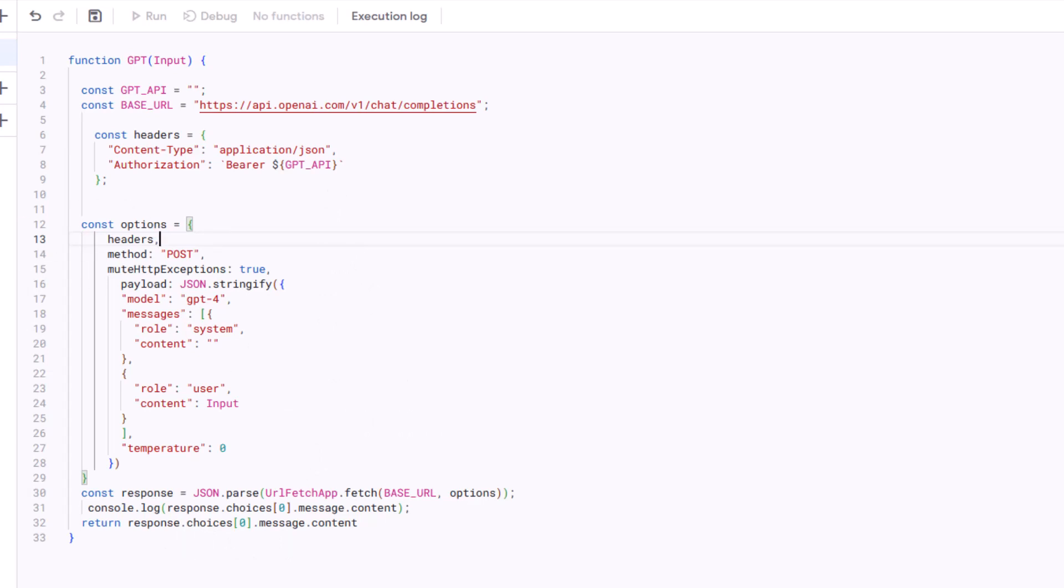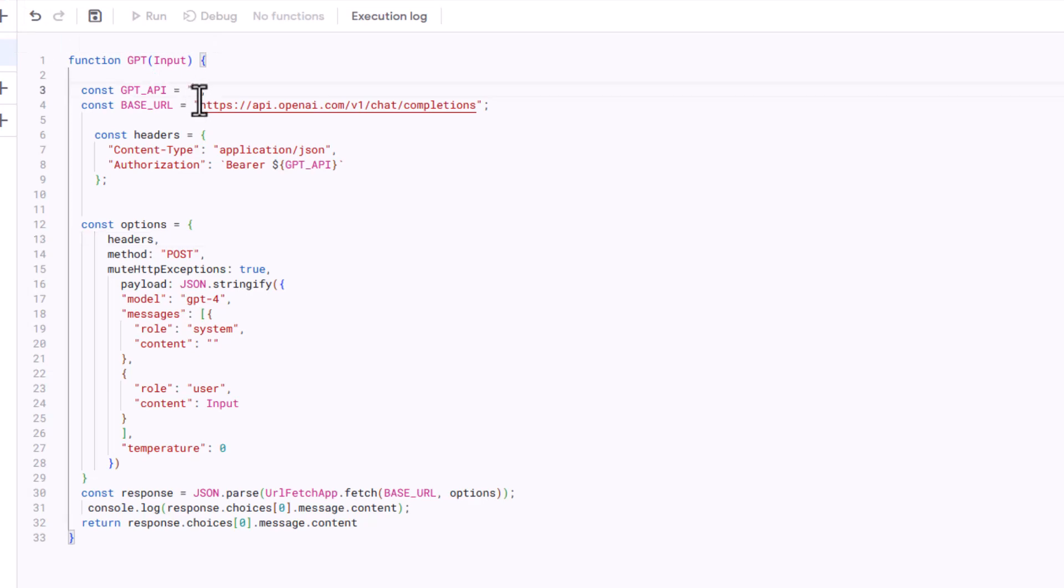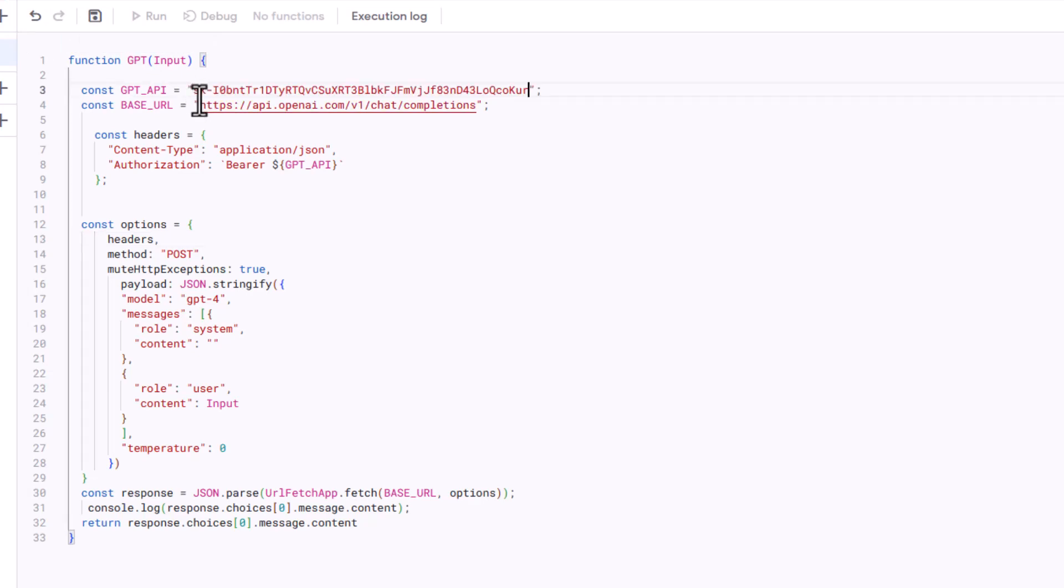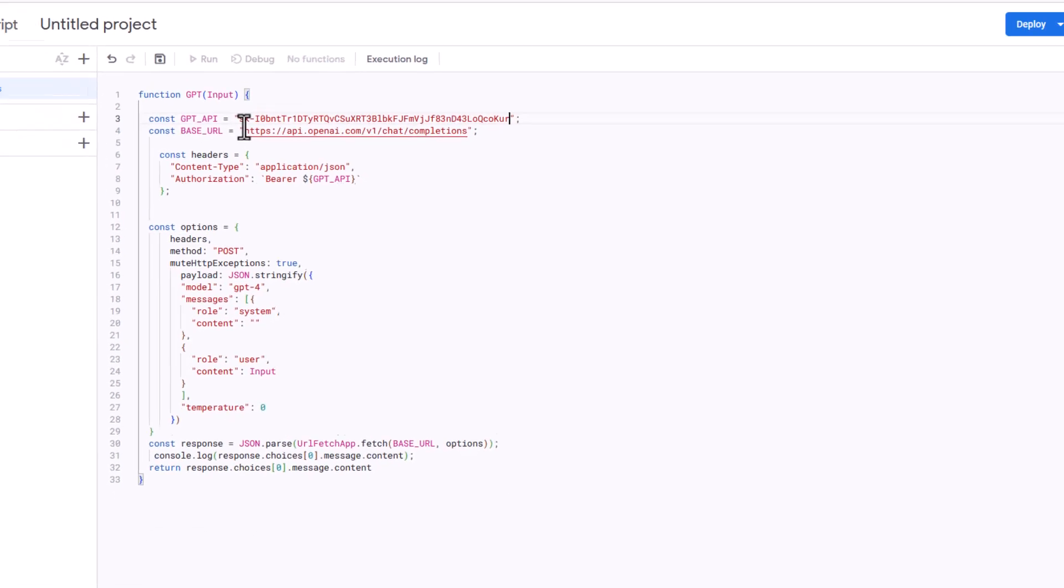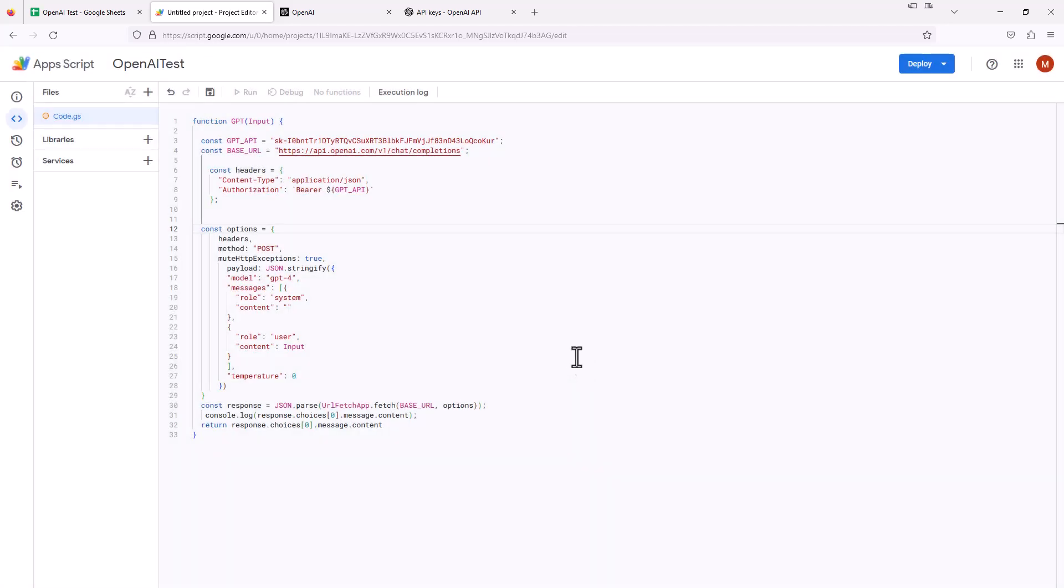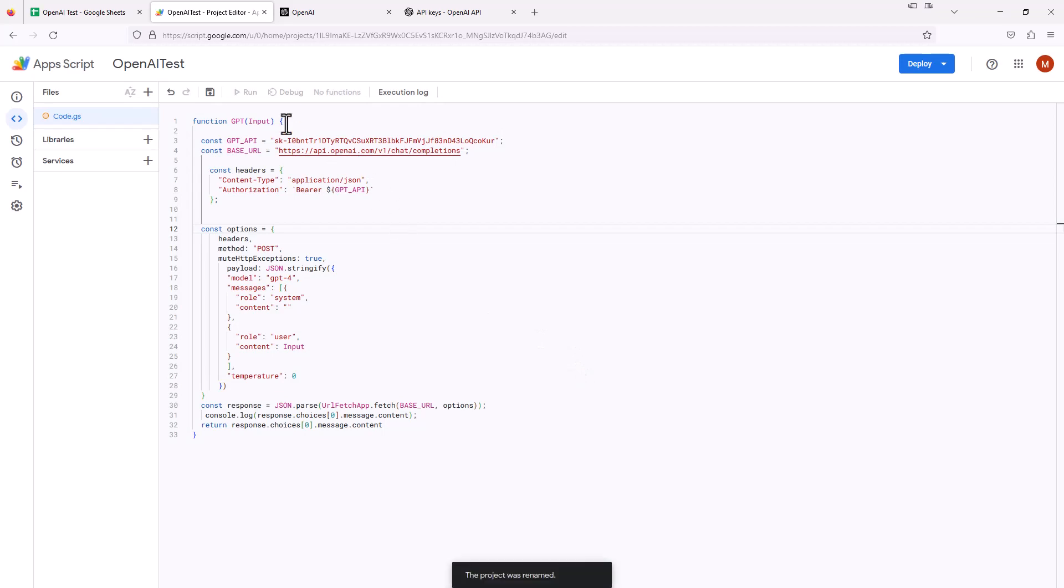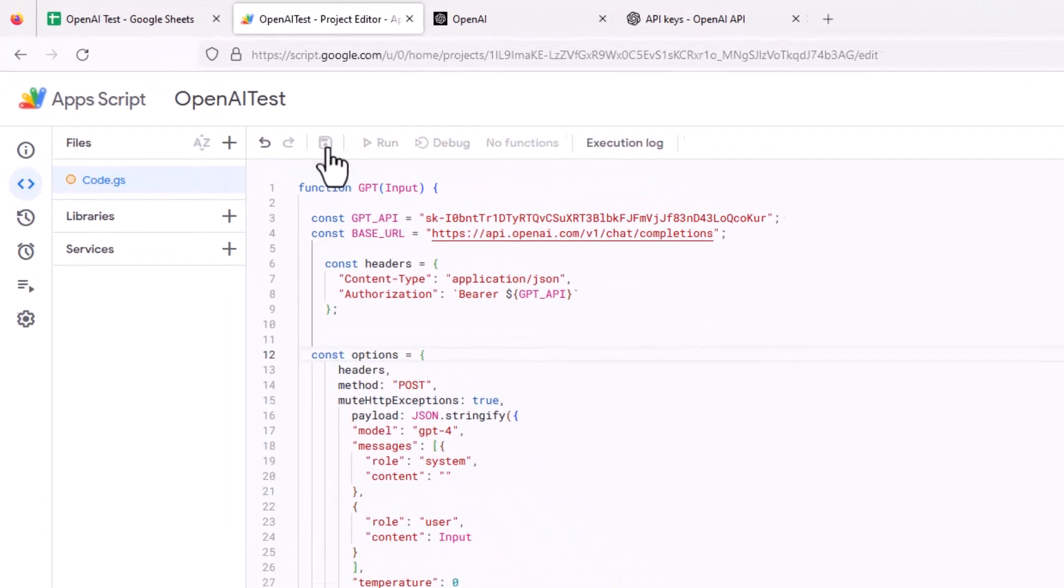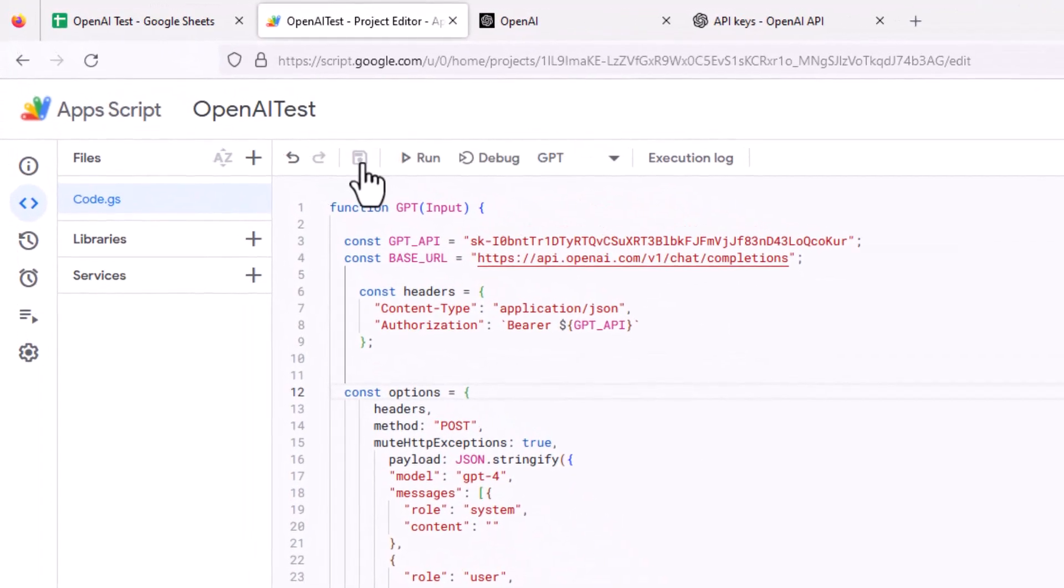First, to get this set up, I'm going to paste in that API key that we created. Let me go grab that and paste that right here. Then up here, I'm going to title this OpenAI Test, then I'll hit the Save the Project button here.